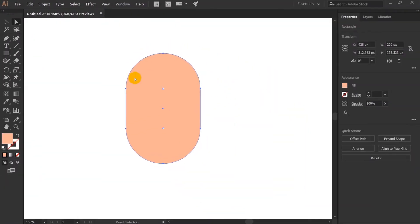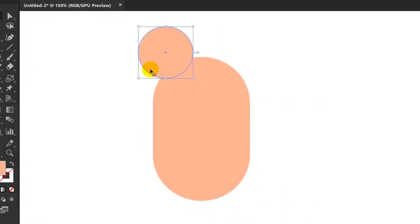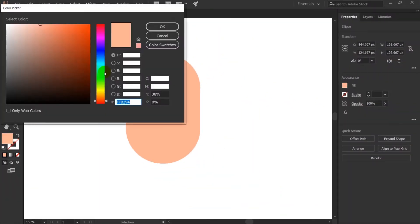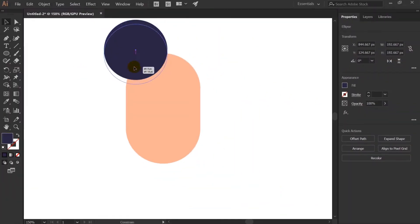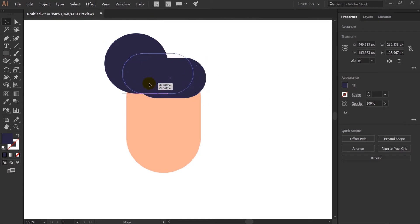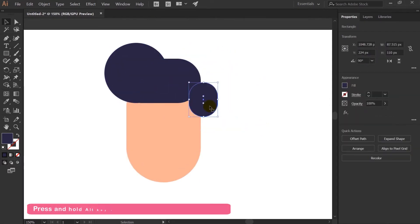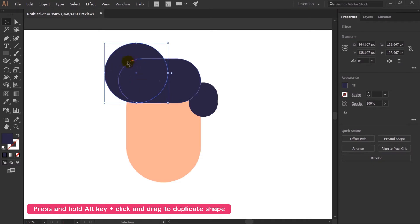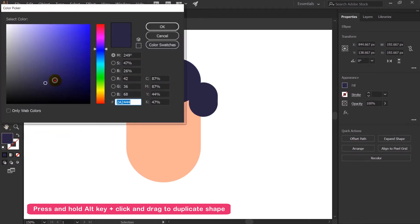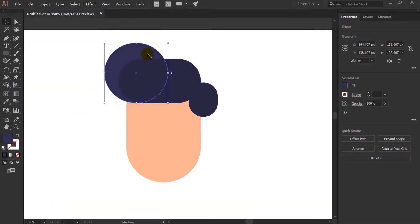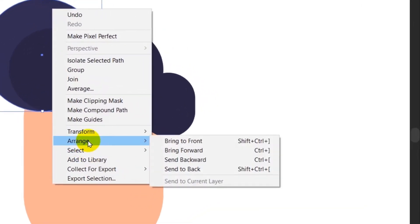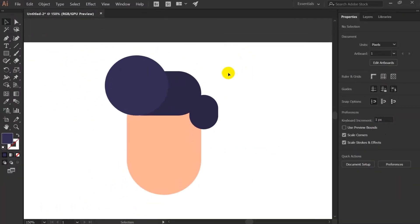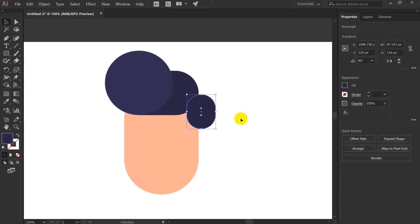Now let's create the hair of the character. Same for the hair shape as well. Now I will just change this color to some lighter version of it. Now I will just select this and arrange, bring it front. Something like this.